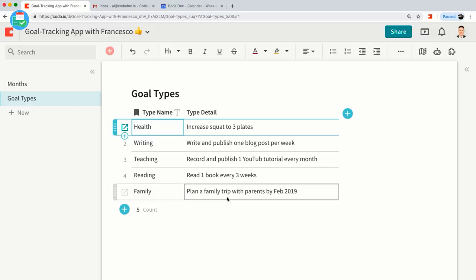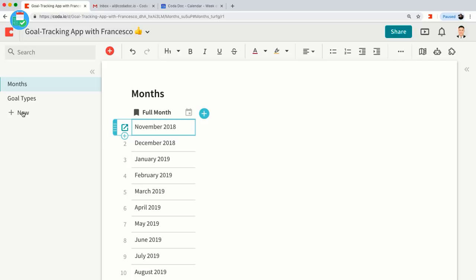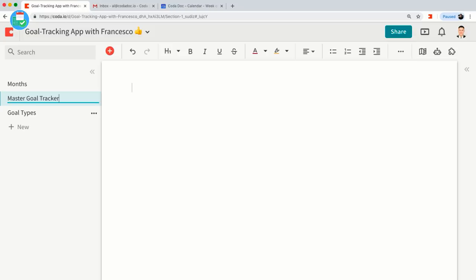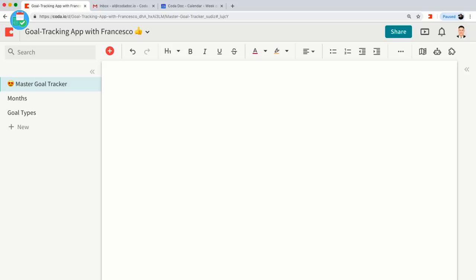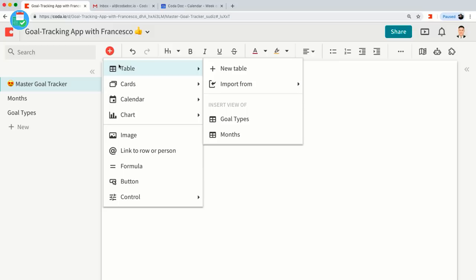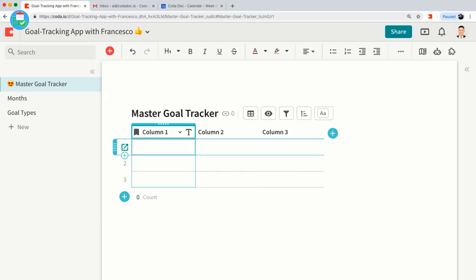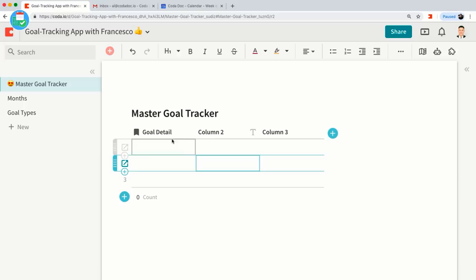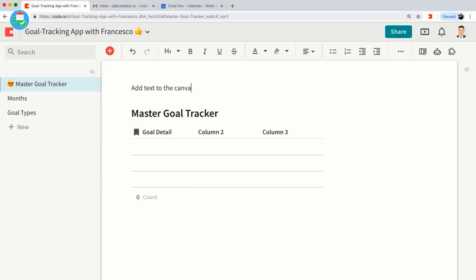So now we have our helper tables. I'm going to create our master goal tracker now. Let's call this 'Master Goal Tracker' and add a heart-eyes emoji. Let's move this to the very top of our application. Let's figure out what columns we want. Everything I'm doing now is just in tables, but you can also add text to the canvas. When I build applications in Coda, I always start with tables first because I think in structured data — lists, tables, linking things together.